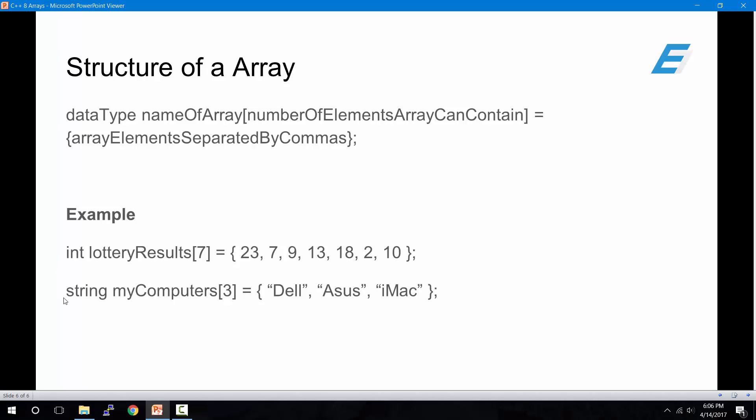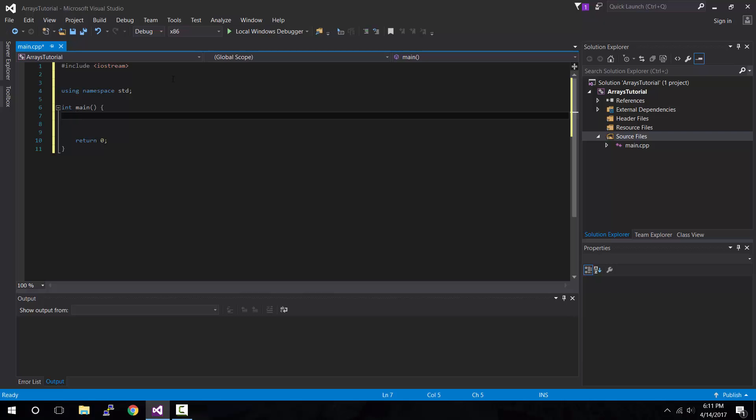And let's say we want to create an array that contains three brands of my computers. So in that case, we would use a string data type. So we would type string, followed by the name myComputers, and then square brackets three to represent three names of the computers. And then inside the curly brackets, Dell, Asus, and iMac.